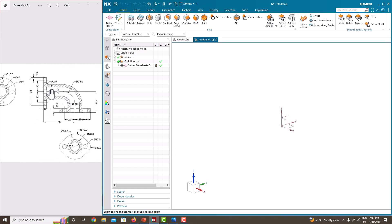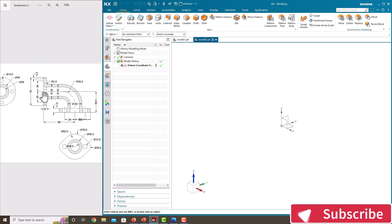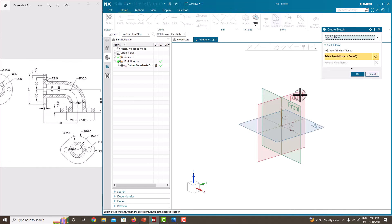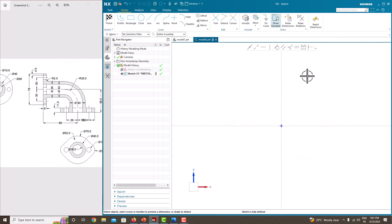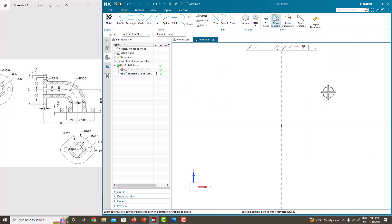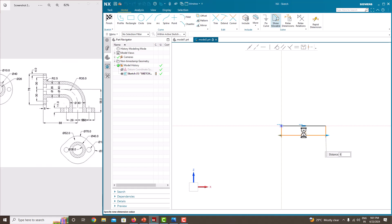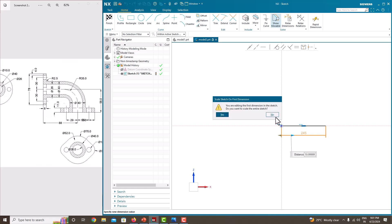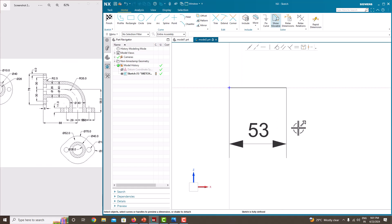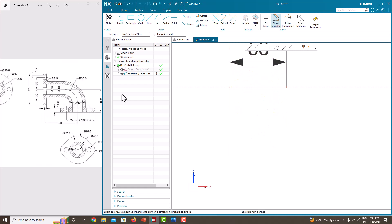Now we will model this component. First, we will extrude along the path — that means sweep along the guide. We will do it. First, we will draw the guide of this pipe. Go to Sketch, select the Front plane, and click OK. Take a line. Draw the first line and press the roller to confirm.